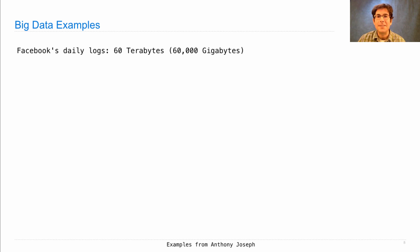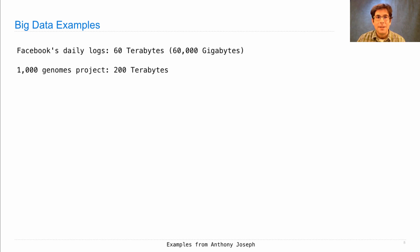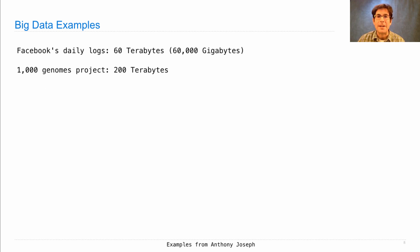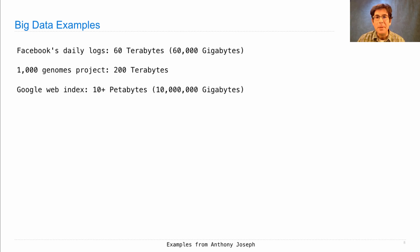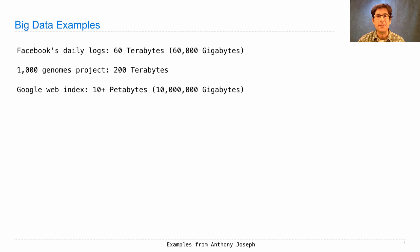Facebook's daily logs extend to something like 60 terabytes. A project to collect a thousand different genomes has generated 200 terabytes of data. The Google web index is something like 10 million gigabytes. These data sets are large.